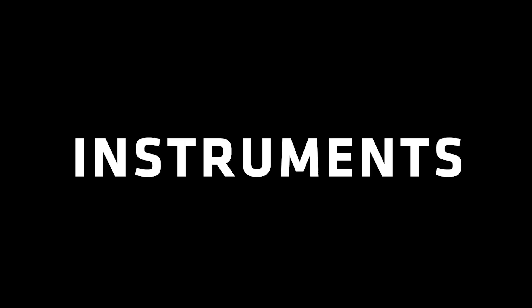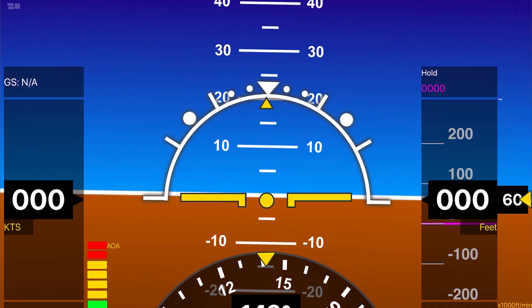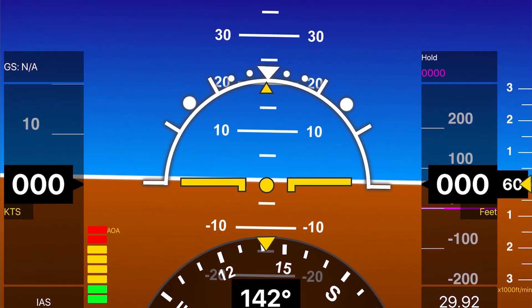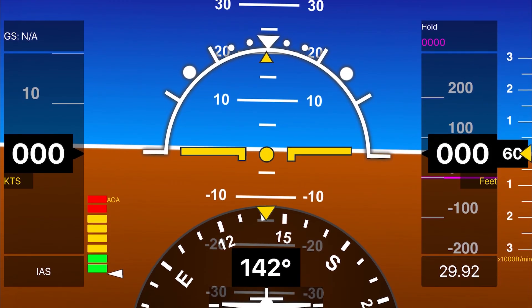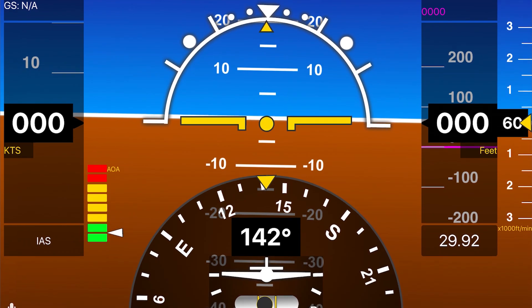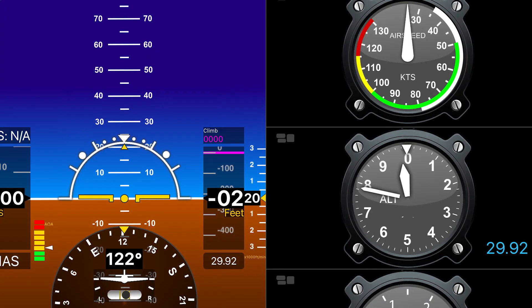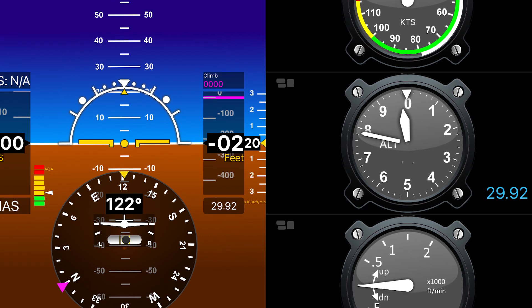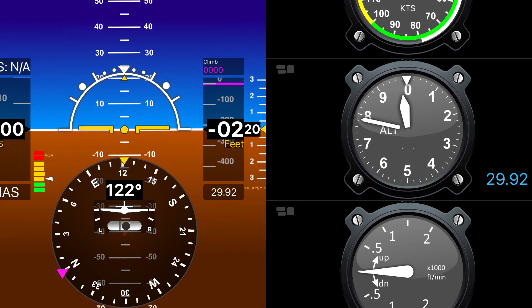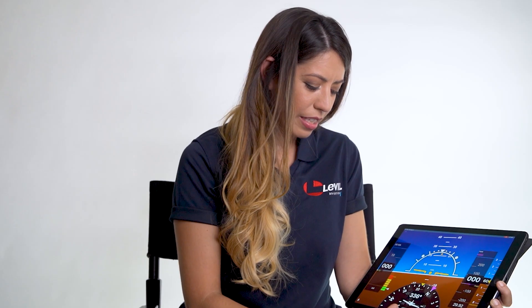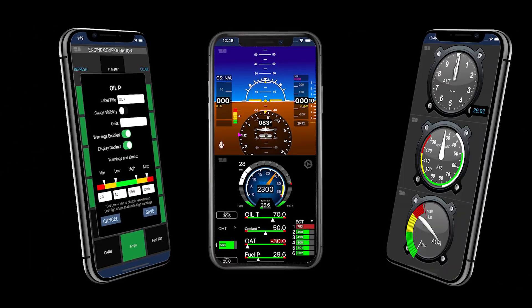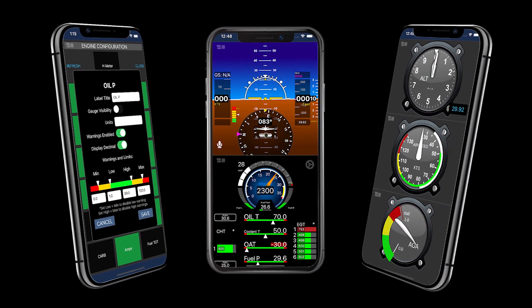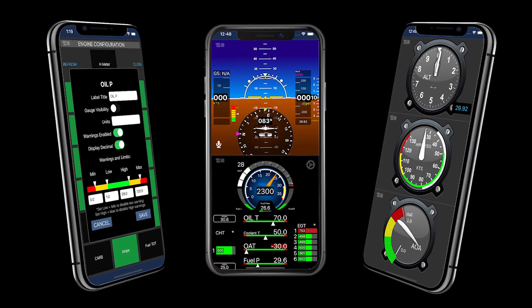As far as instrumentation, you have a basic electronic flight instrument system. This is currently connected to our iLevil, and you have airspeed, altitude, pitch and roll, angle of attack coming from the BARO, heading indicator, turn coordinator, slip indicator, and GPS information such as ground speed and altitude.